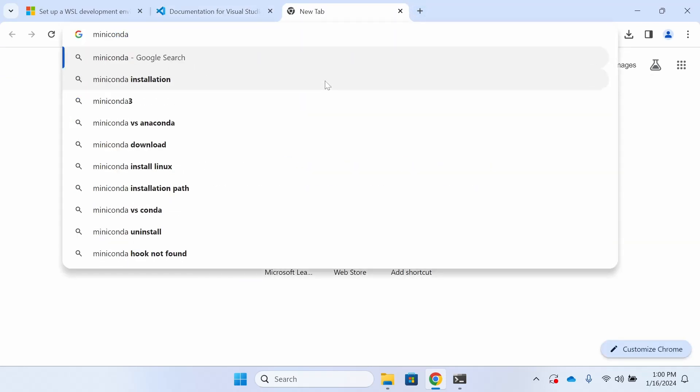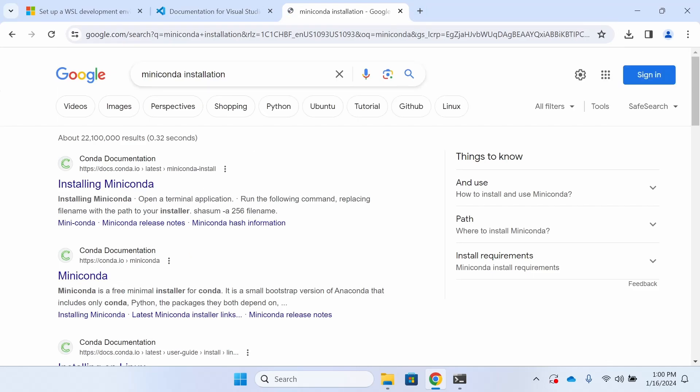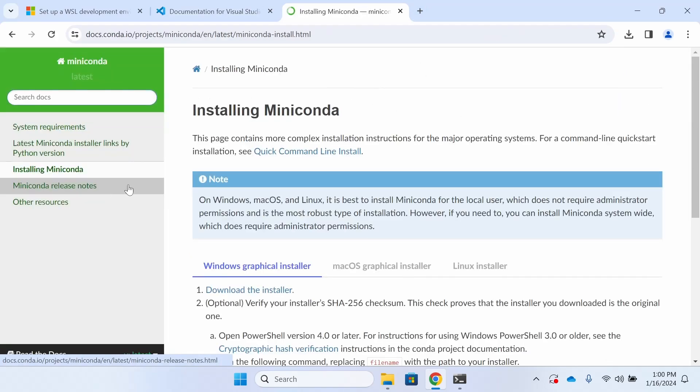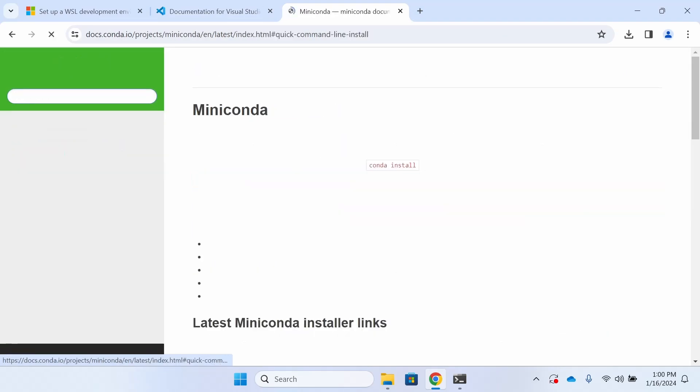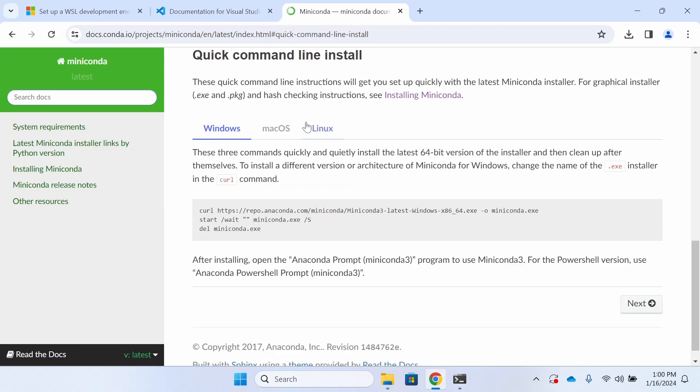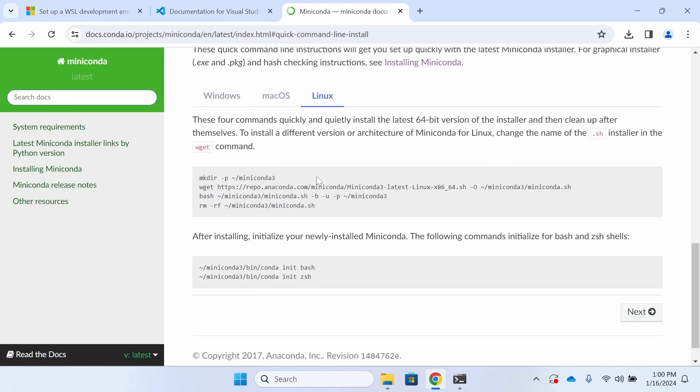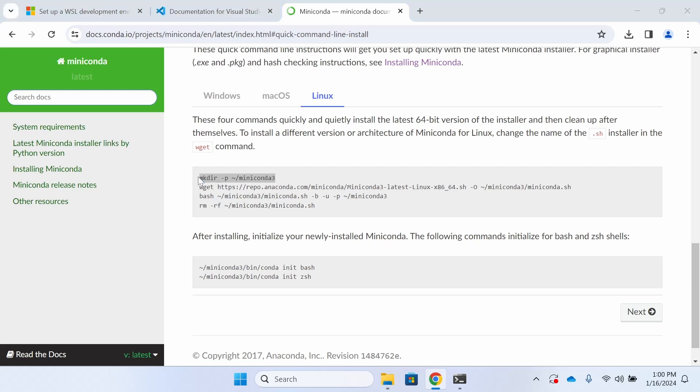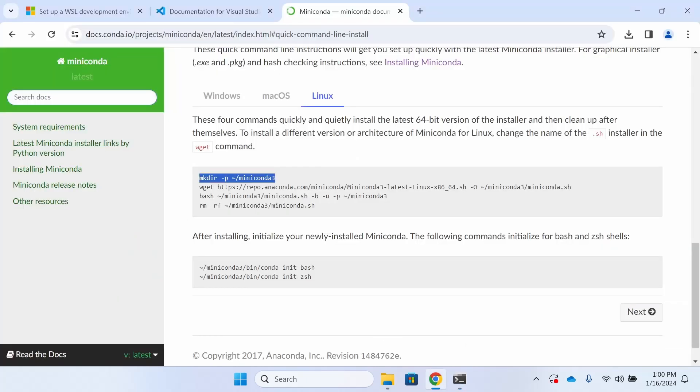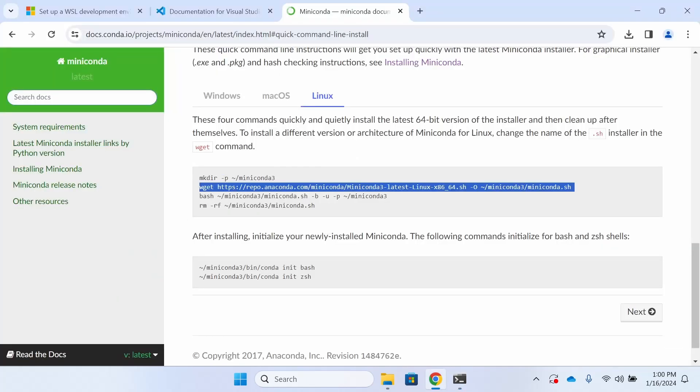Miniconda is like Anaconda, but it's a smaller version and it doesn't come with as many pre-installed packages. We're going to use the quick command line install because we already went ahead and we got Windows Terminal set up with our Ubuntu. Here I'm just going to copy each command and then paste it into that terminal. With this first command, we're just making a directory to hold all the different files.